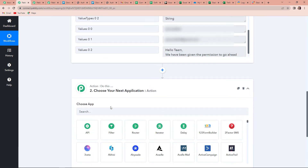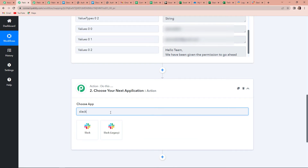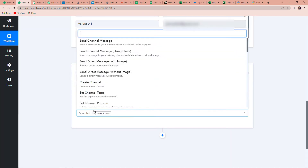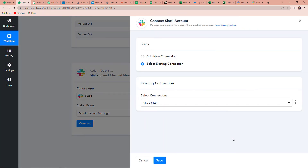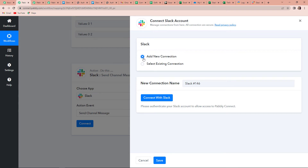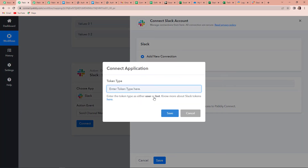Now I'm going to choose my next application as Slack because I wish to send these messages on Slack. The action event here would be Send Channel Message. Let's click on this and click on Connect. Here again Pabbly Connect is asking to connect itself with the Slack account. I have already logged into my Slack account, so I'm going to click on Add New Connection and then Connect with Slack.